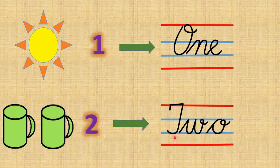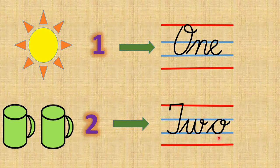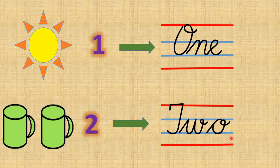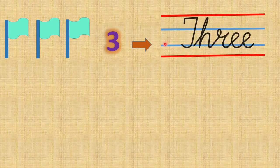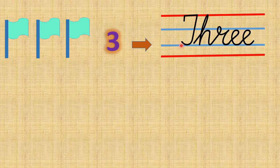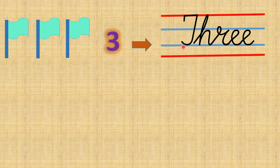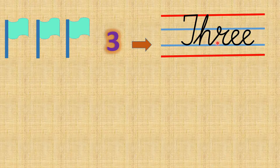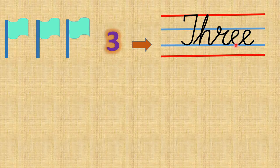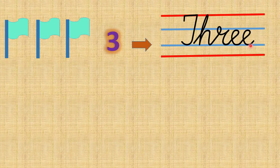So children, how many flags can you see here? 1, 2, 3. There are 3 flags. What is the number name? T H R E E, three.